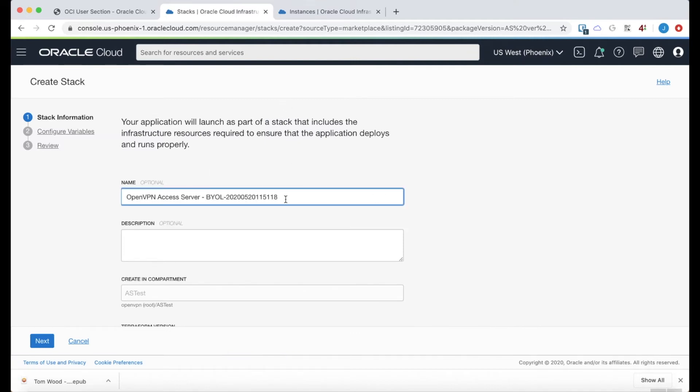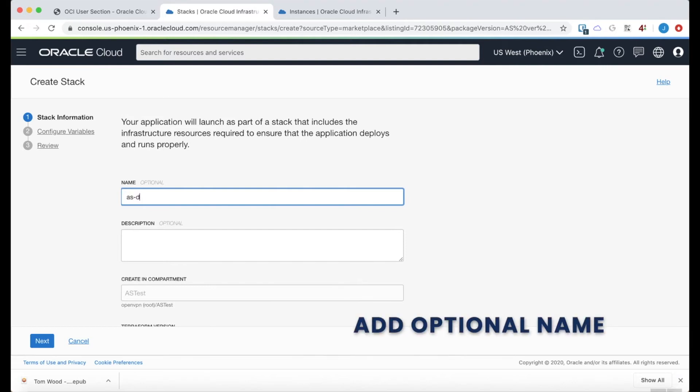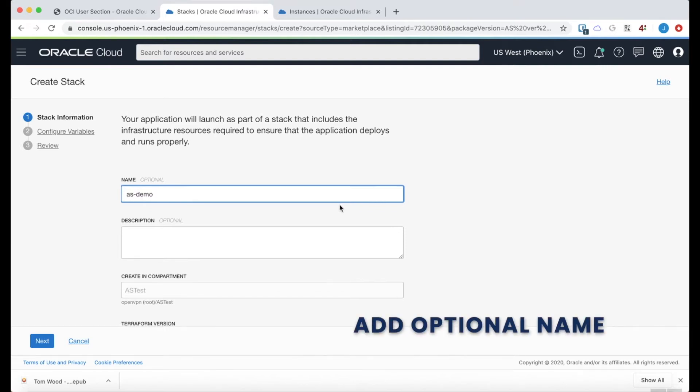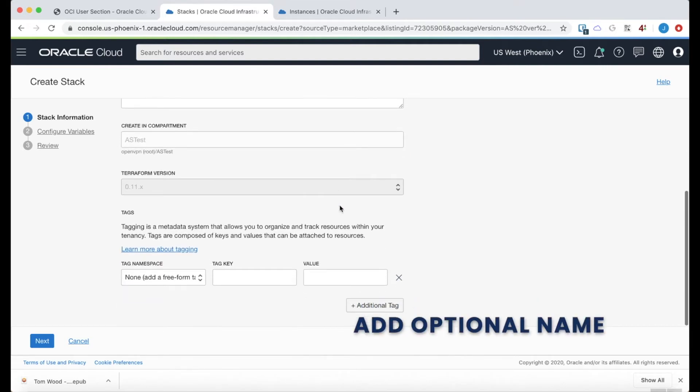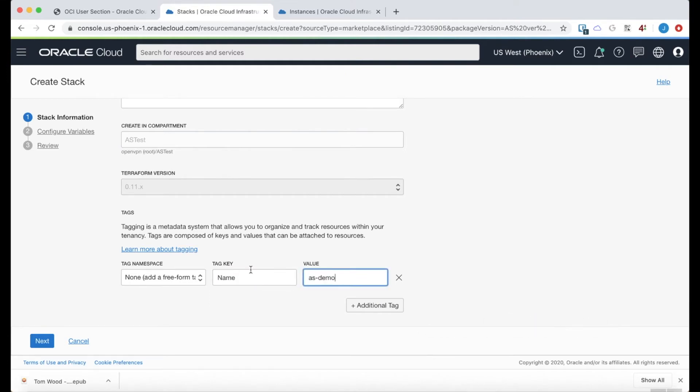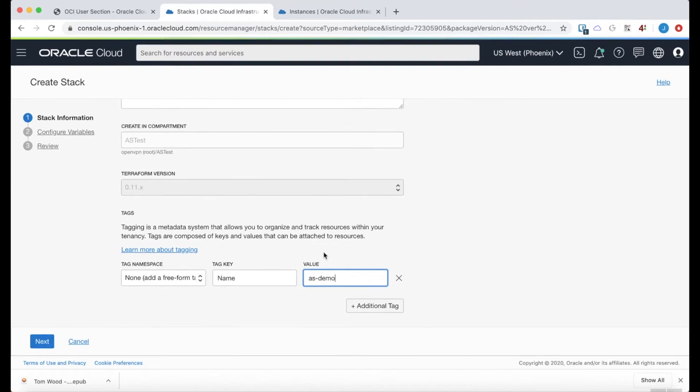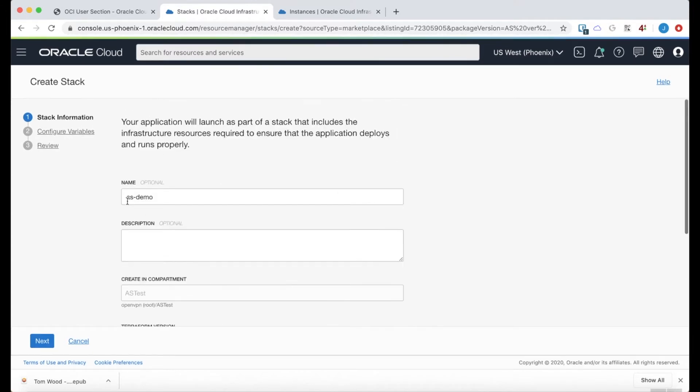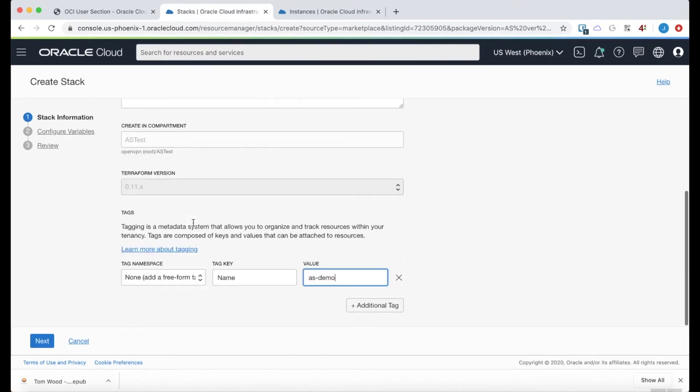Now here we have to add a few, fill out a few fields to allow Terraform to do most of the work. I'm going to add a tag called ASDemo. That's the name tag. And then just an optional name.